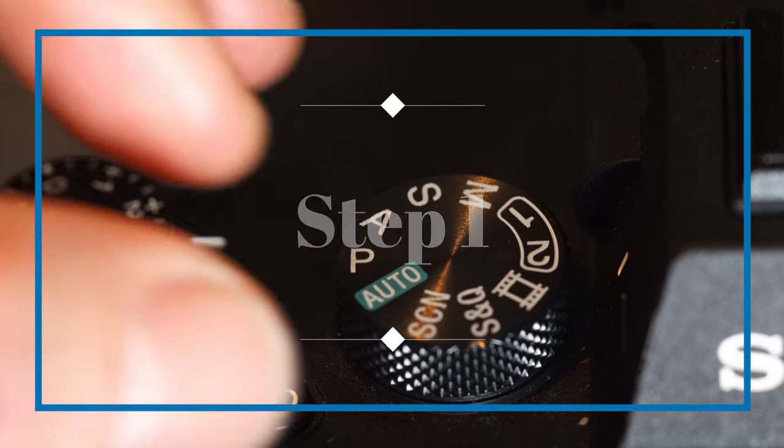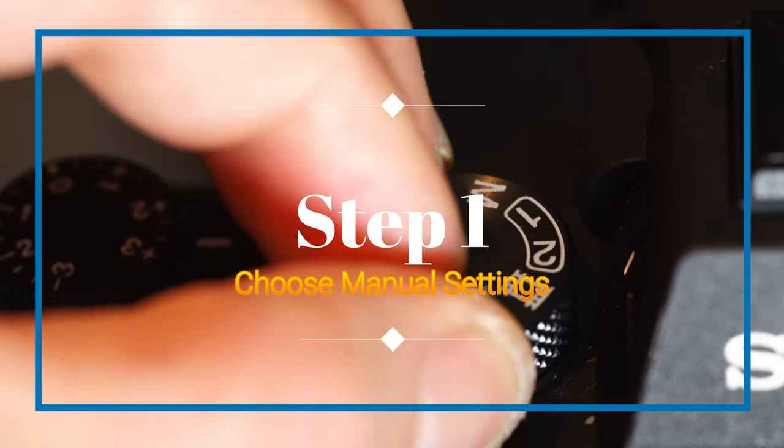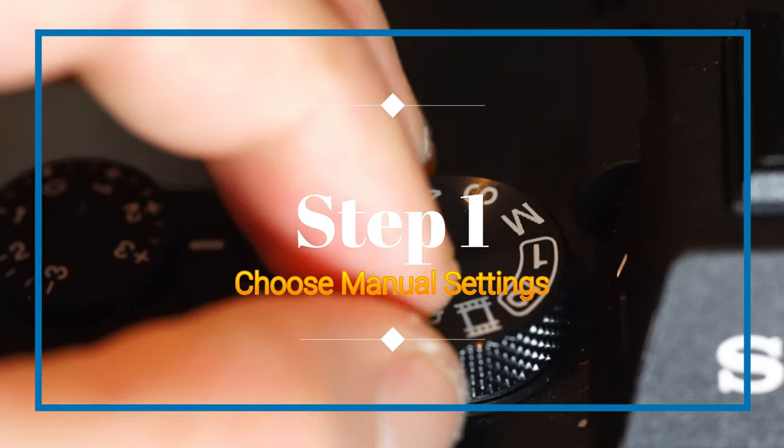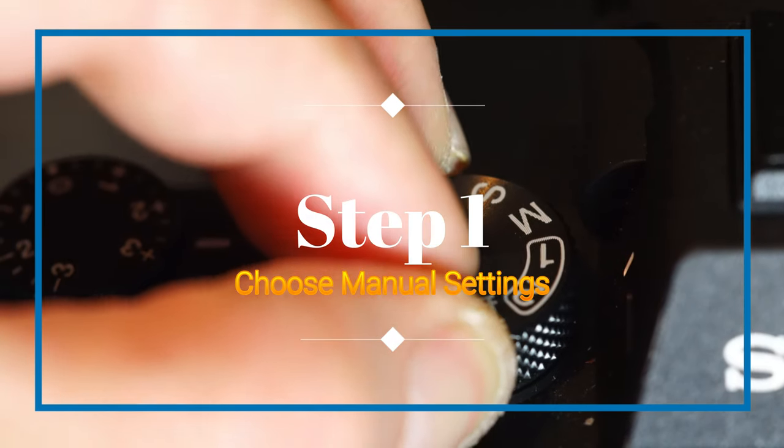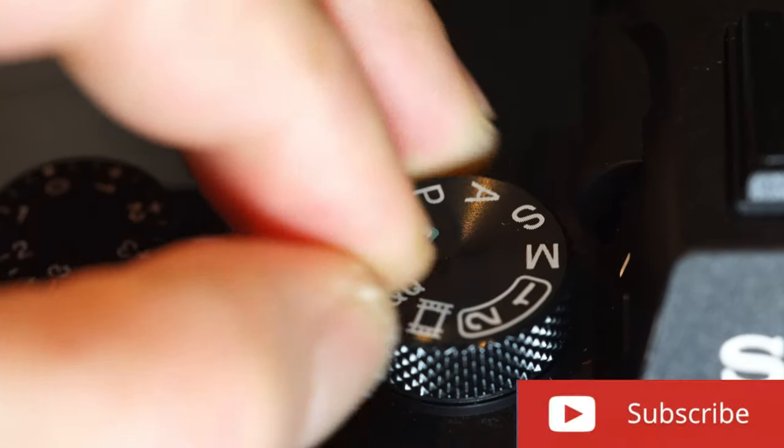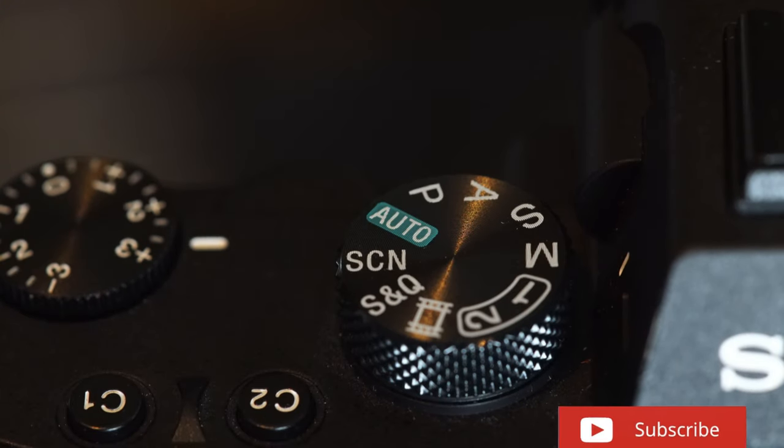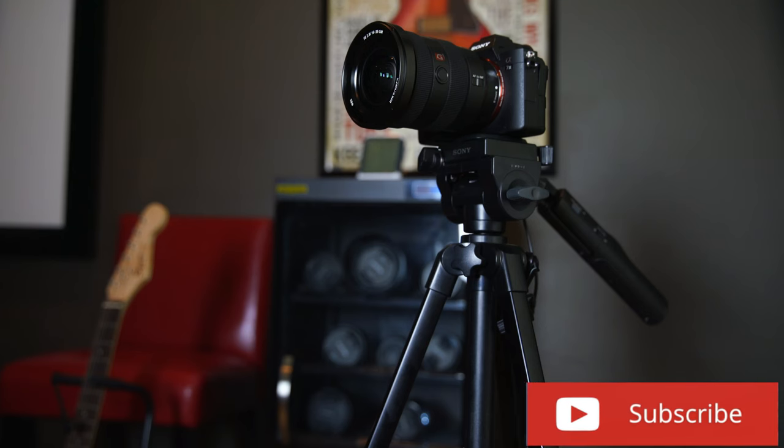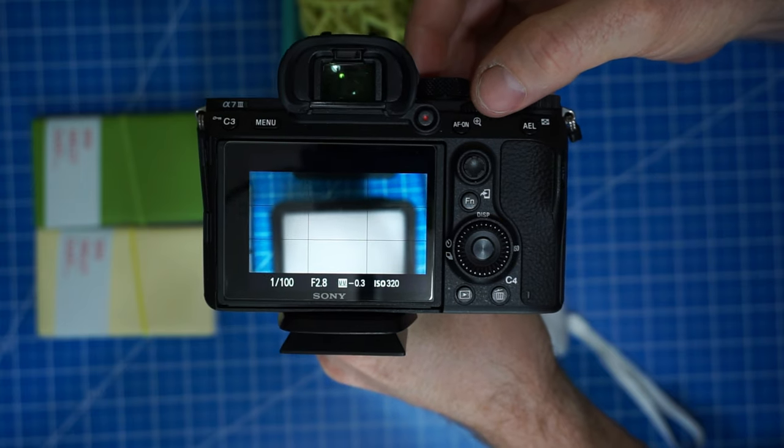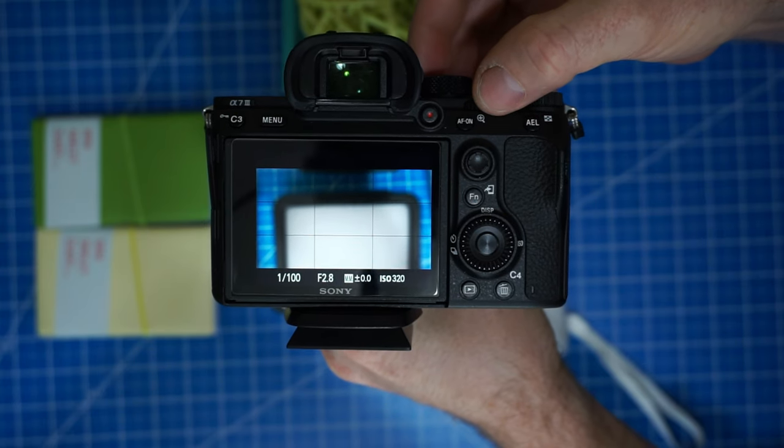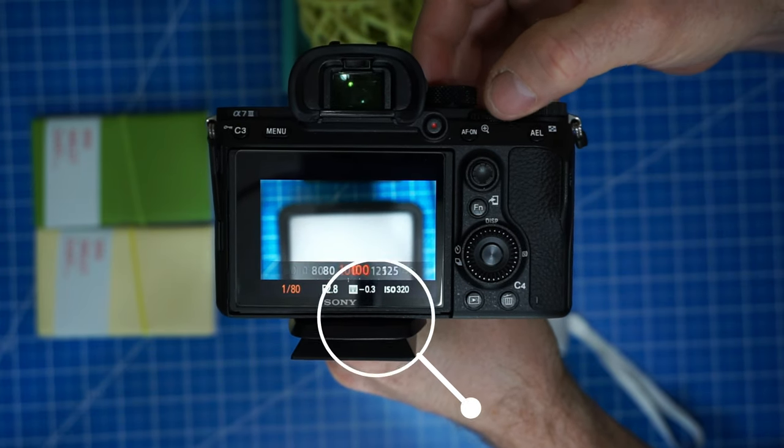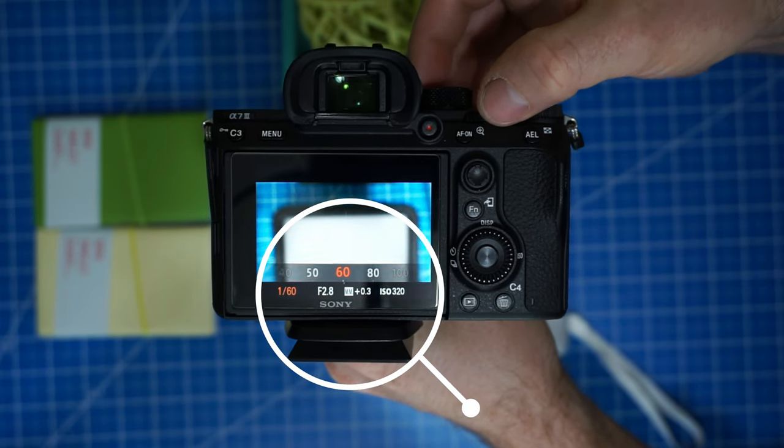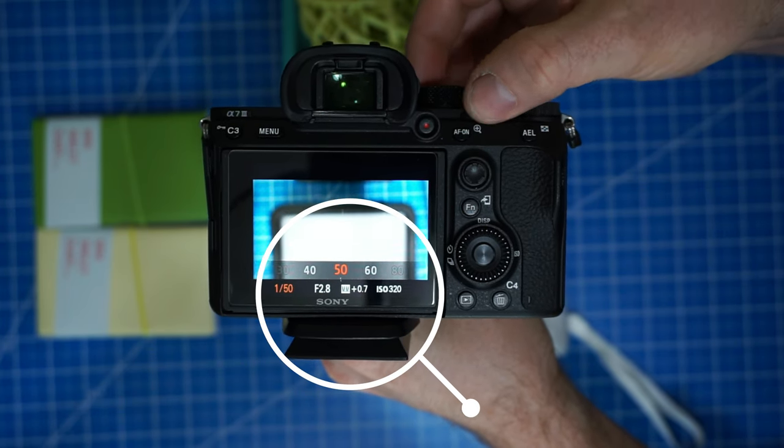Alright guys, so let's go. First step, depending on the camera that you're using, you gotta choose manual settings, because otherwise you won't be able to do it if you're using automatic settings. In this case I'm using my Sony a7 III, but if you even have a GoPro you still can do this trick.